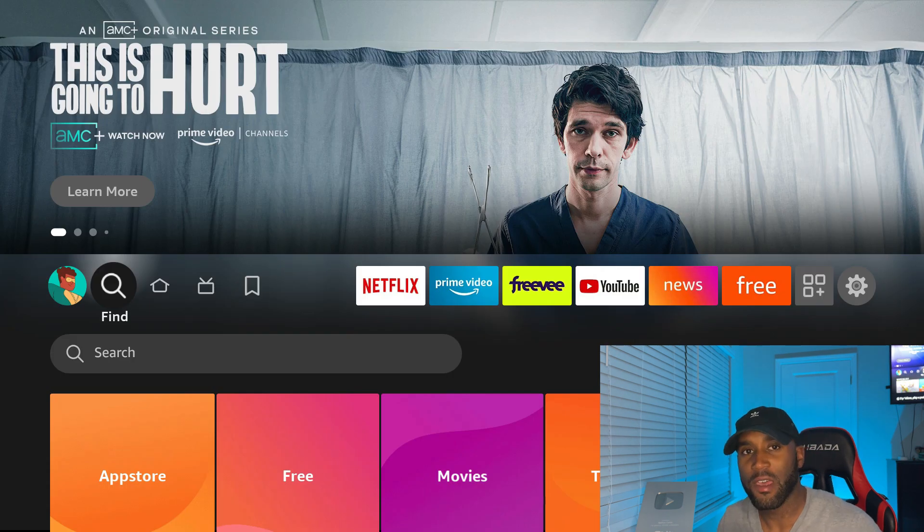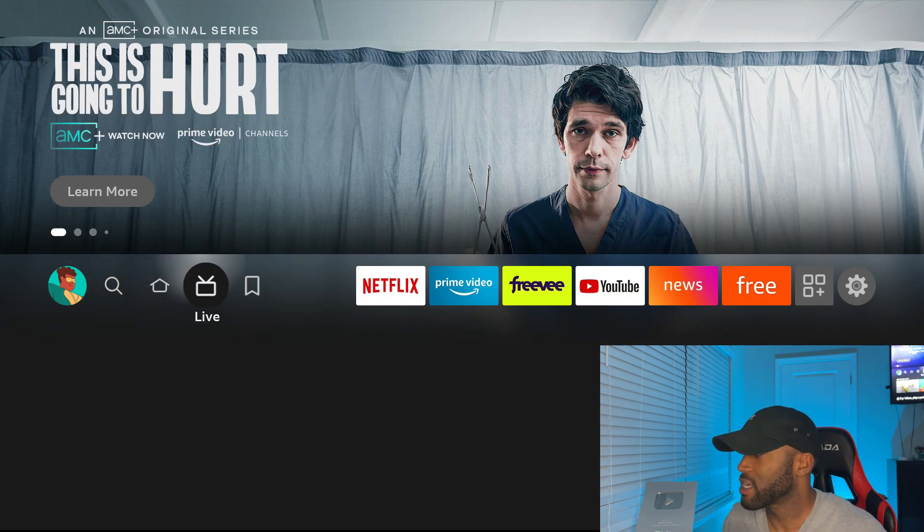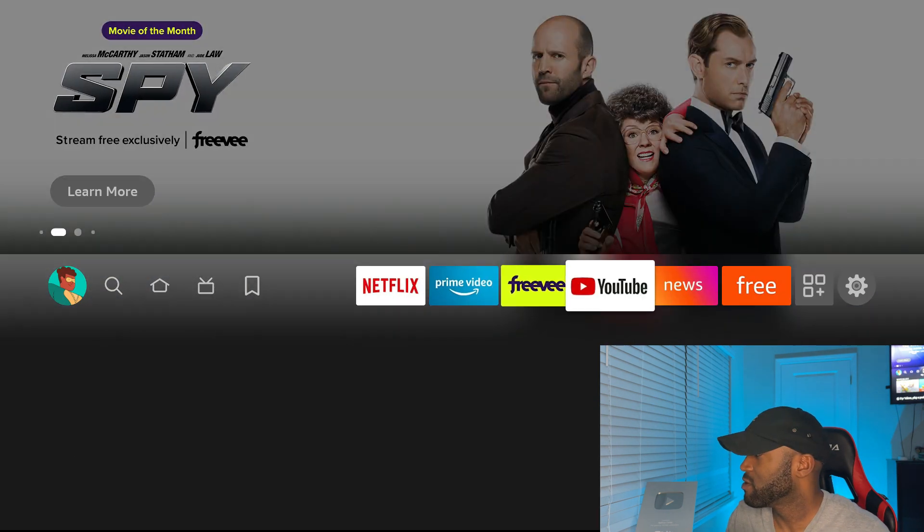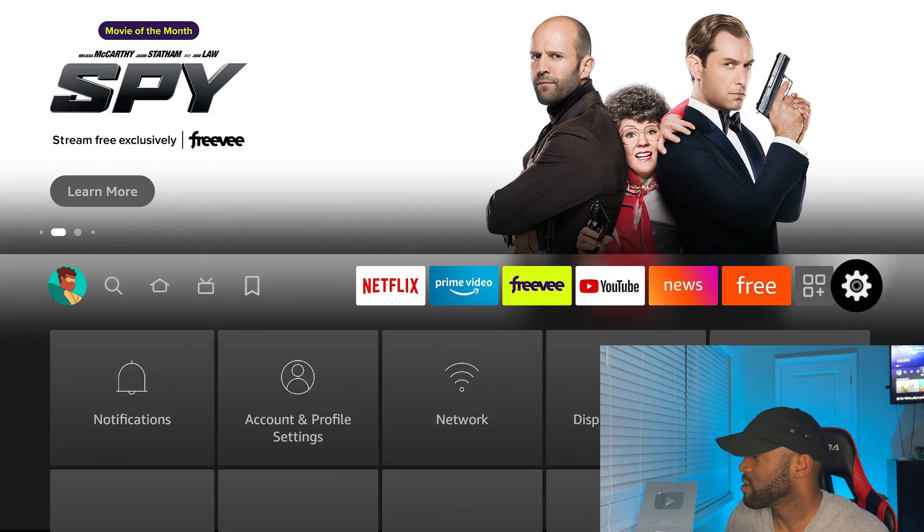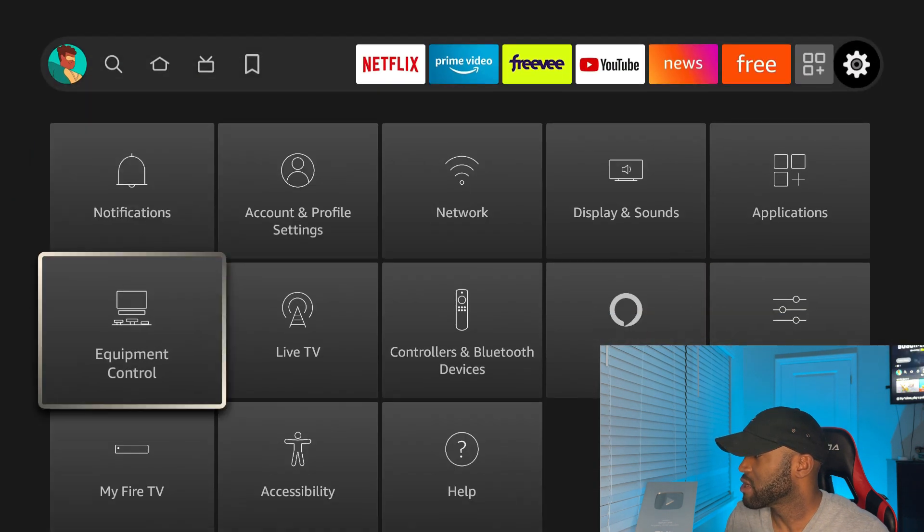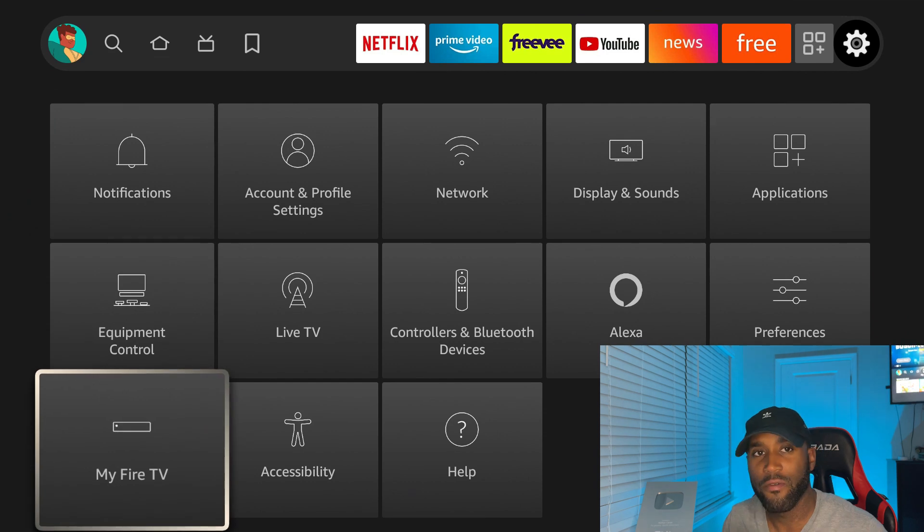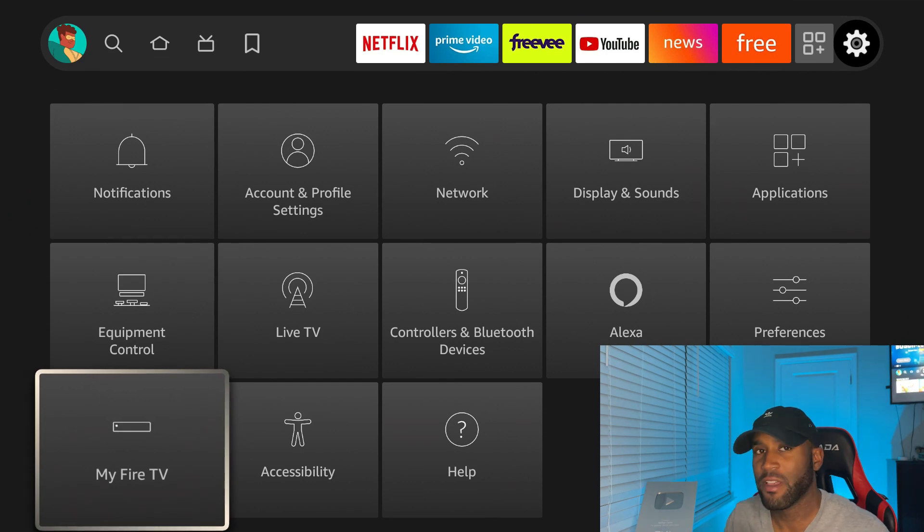So if we head over to our settings on any of those devices, you should see where you go over to My Fire TV down at the bottom left hand corner, click on it.